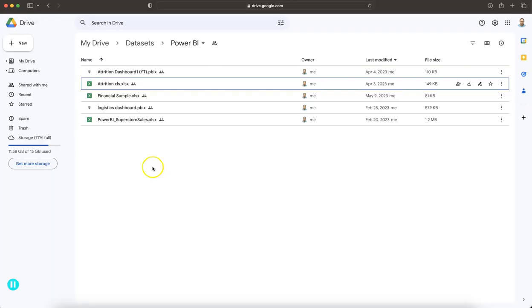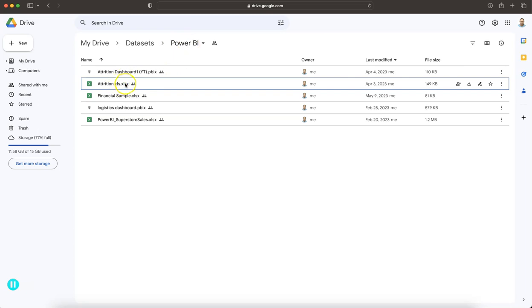First things first — where is the data set? The data set is present over here. This is the attrition.xls. The link is in the description for my main folder data set. Within that, this particular data set I have kept it in the Power BI folder, however I am using it in Tableau. So you can come to the Power BI folder and this data set is available.